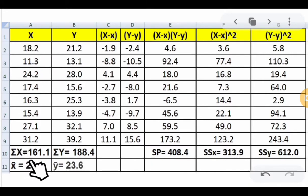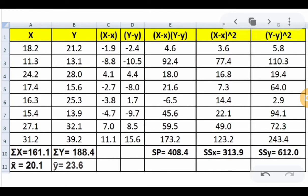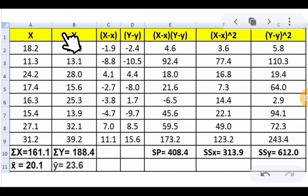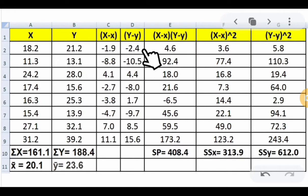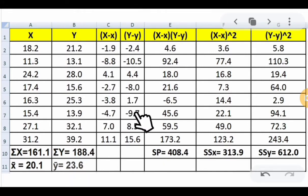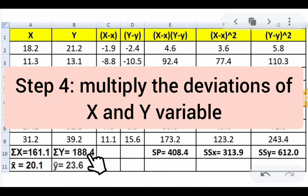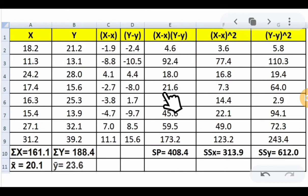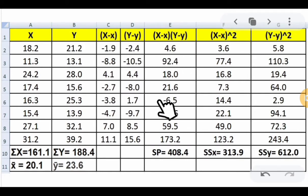For the deviation of y from the mean, subtract each y trial value from ȳ = 23.6: for example, 21.2 − 23.6 = −2.4, and 28.0 − 23.6 = 4.4, and 13.9 − 23.6 = −9.6, continuing through the 8th trial. Step 4 is to multiply the deviations of x and y: for example, −1.9 × −2.4 = 4.6, and −3.8 × 1.7 = −6.5, continuing through all trials.